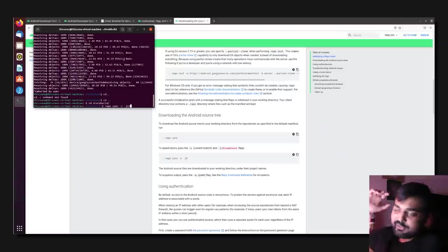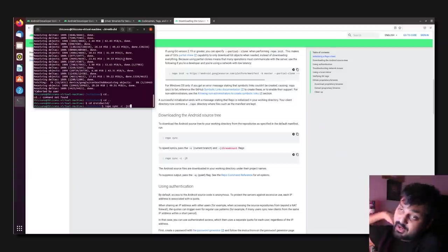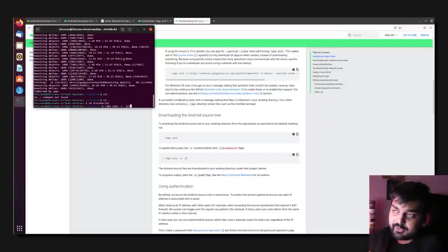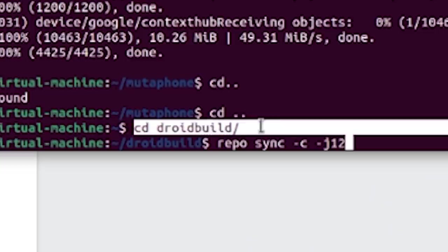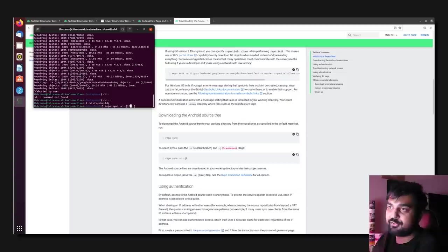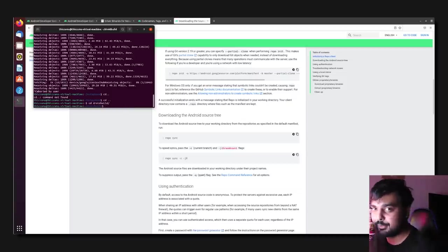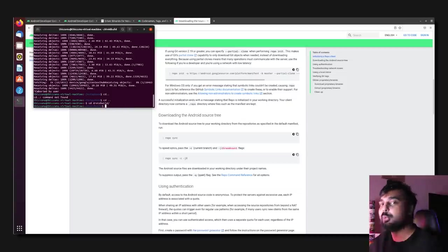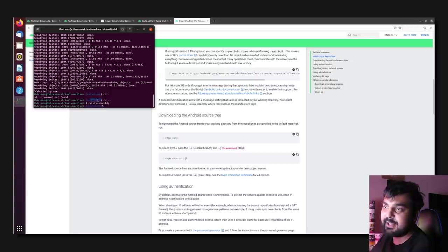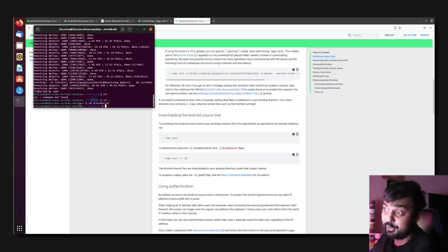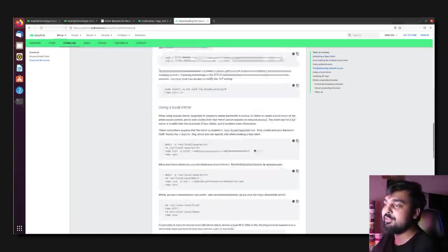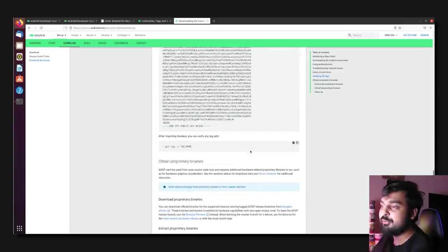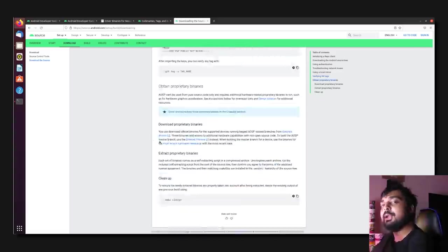So, anyways, once that's done, all right, time has passed, I've already done it. You've noticed that I've changed to Droid Build, you don't need to do that. I've only done it because Droid Build is the directory where I've already downloaded this stuff to. I'm just doing it for the sake of the video. But, you're probably still going to be in that Mudaphone directory, right, once it's all downloaded and ready to go.